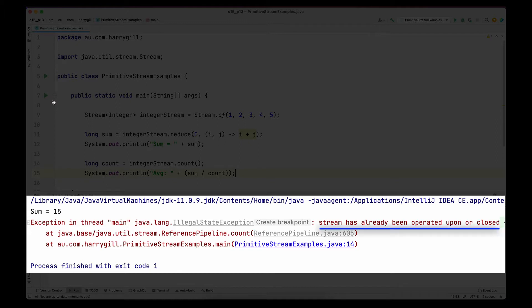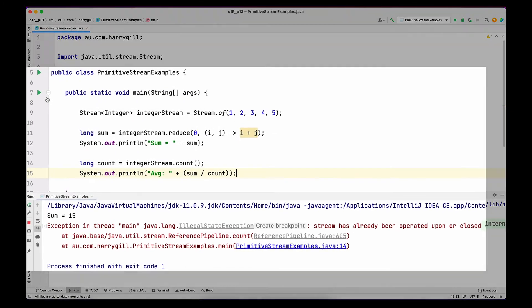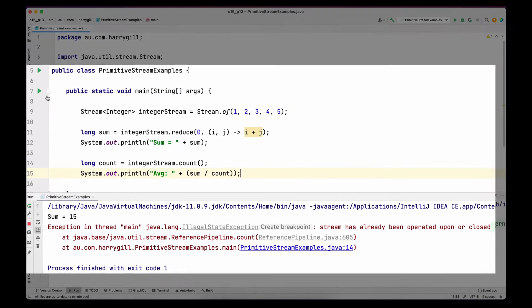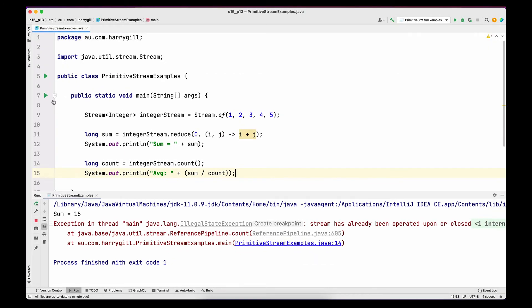The exception says 'stream has already been operated upon or closed.' The reason is the code on line 14. Since reduce is a terminal operation, as soon as a stream sees a terminal operation it is going to close that stream. Once a stream is closed, we cannot call any methods — neither terminal nor intermediate operations. That's why the count terminal operation fails, stating that the integer stream is already consumed. As we've seen, we are not able to calculate an average of integers using a generic stream.